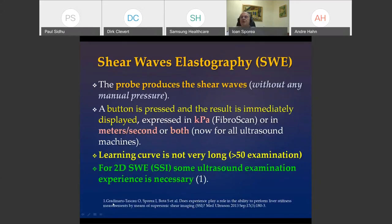The advantage of shear wave elastography is that the probe produces the shear wave — we don't need any external push as in strain. We push only a button and have results immediately expressed in kilopascals, the first unit used in FibroScan, or in meters per second. The learning curve is not very long; usually 50 examinations are enough, though for 2D shear wave elastography, some ultrasound experience is necessary.